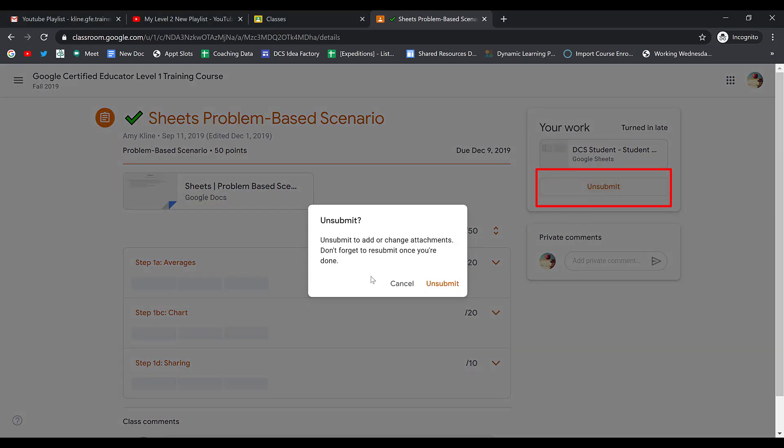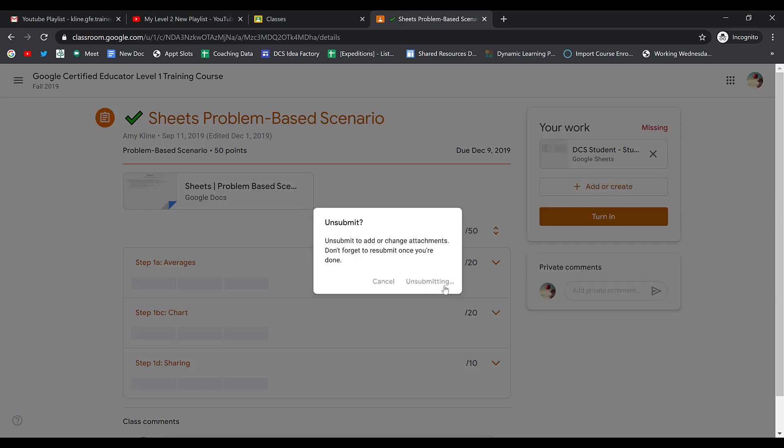If I click Unsubmit, it'll say Unsubmit to add or change attachments. Don't forget to resubmit once you're done. Always remember you need to resubmit your assignments if you unsubmit for some reason. I'm going to go ahead and click on Unsubmit.